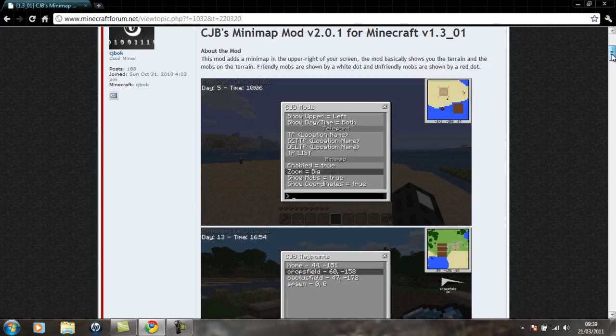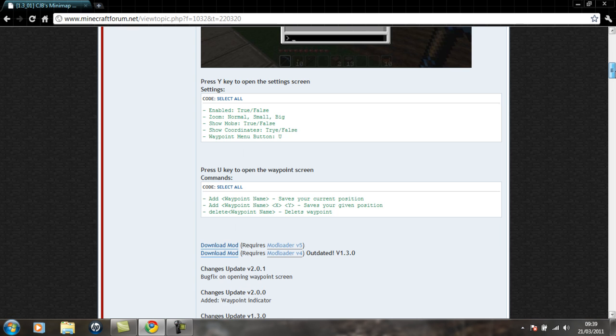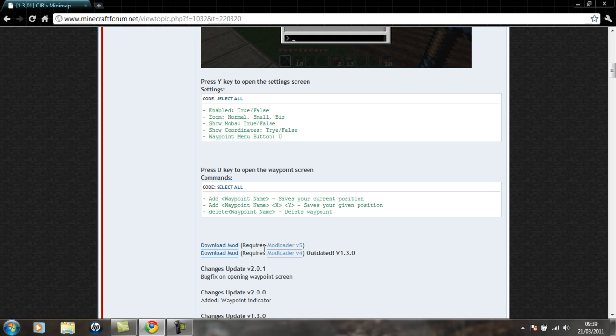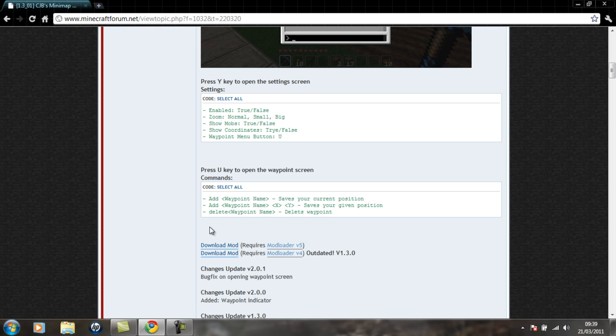Now you're going to go down and you'll get to this one. Don't go for the outdated one because that's just outdated. You need to install mod loader first, so you'd follow on to that.